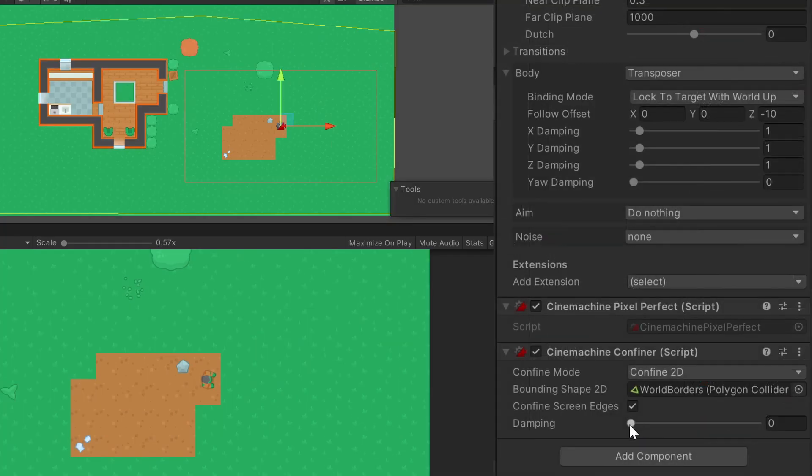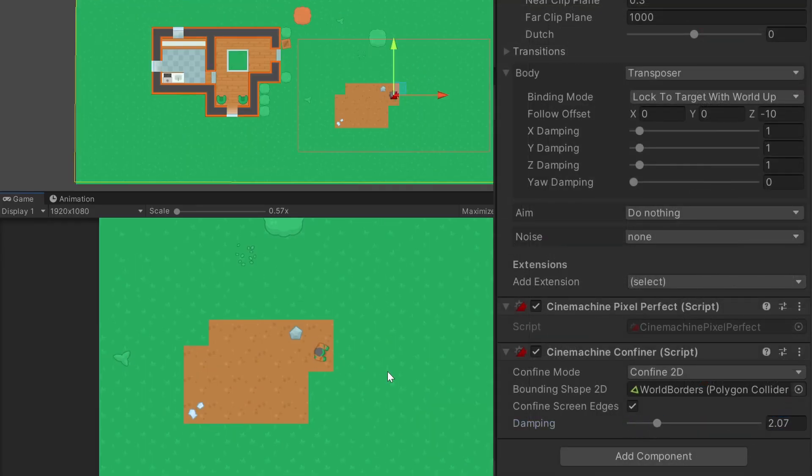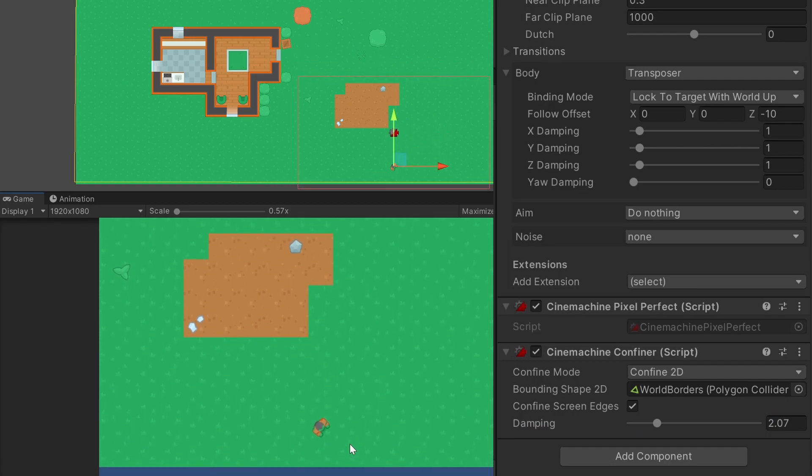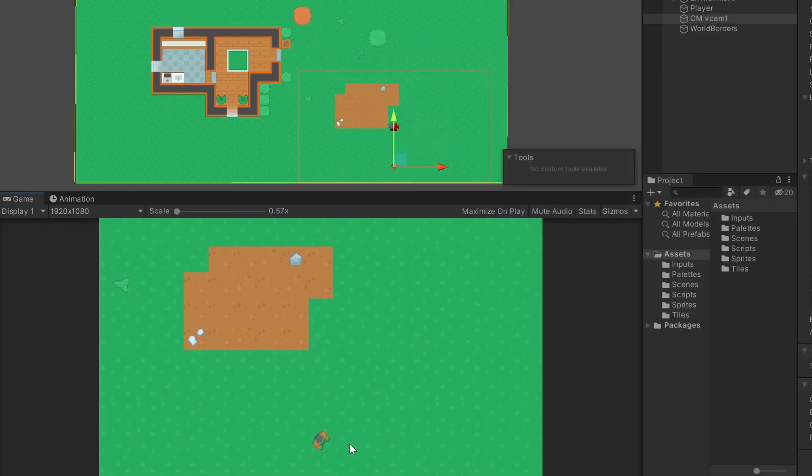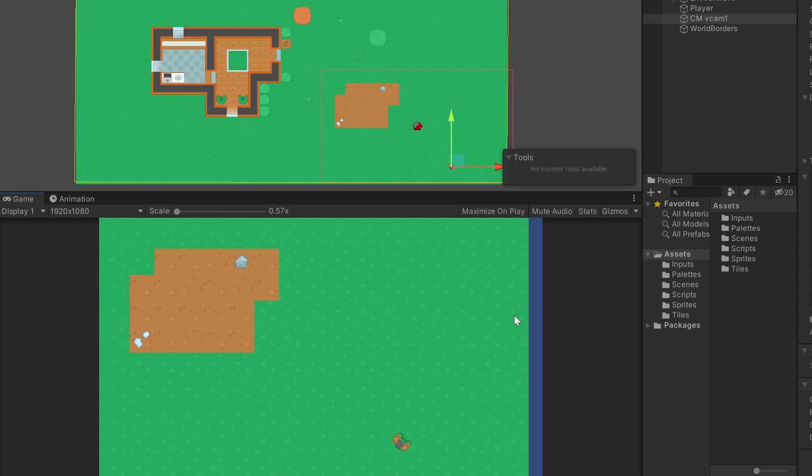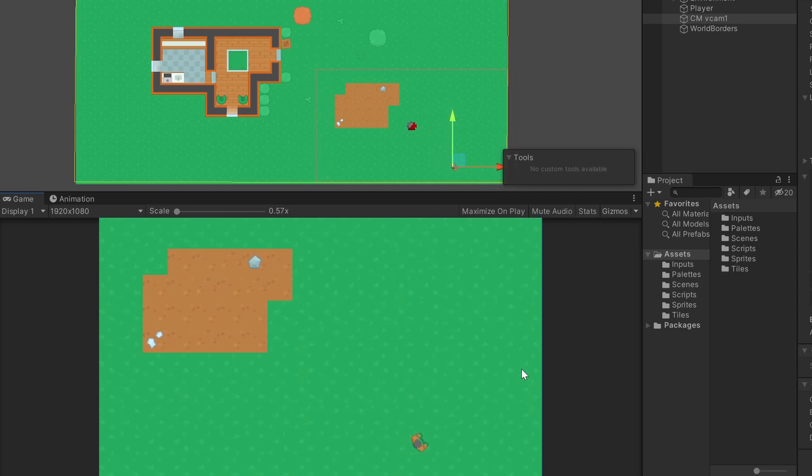By adjusting the damping value, you can let the camera snap a little bit over this edge and let it return. This gives a smooth effect, at least if you set your collider not exactly to the edge like I did.